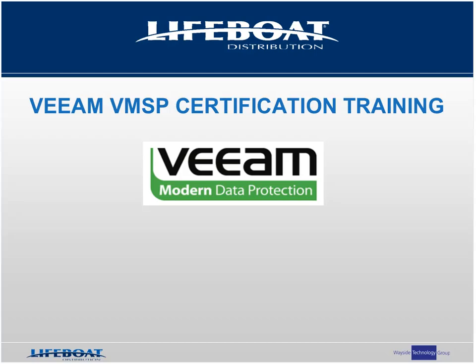Good afternoon, everyone, and welcome to Lifeboat Distribution's exclusive Veeam VMSP Certification Training webcast. Today's training will focus on how to acquire Veeam VMSP certification for Veeam Backup and Replication V7. My name is Joe Hanlon. I'm part of Lifeboat Distribution's dedicated business development team. I'll be your host for today's webcast. On behalf of Lifeboat Distribution and Veeam, I'd like to thank everyone for attending and entrusting us to provide you with this training.